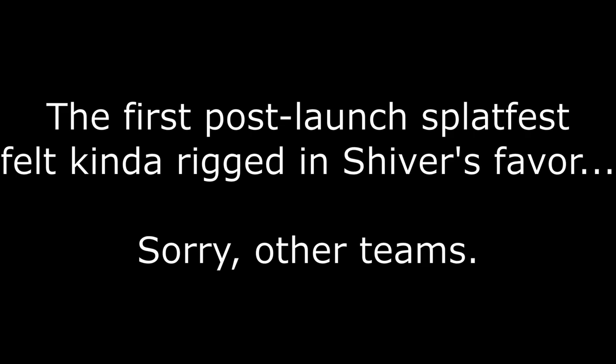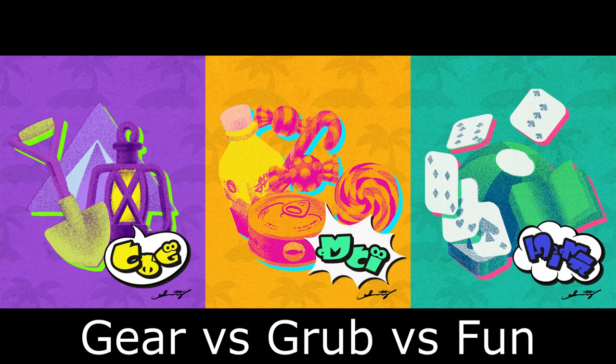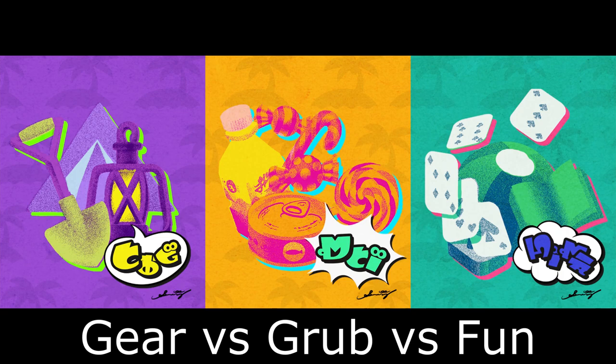Next Splatfest was Scare vs Grub vs Fun. Now listen, I was on Team Gear, and looking back, I see now that our win was undeserved. Tricolor battles had started to appear less often for the defending team. GGs, I guess.